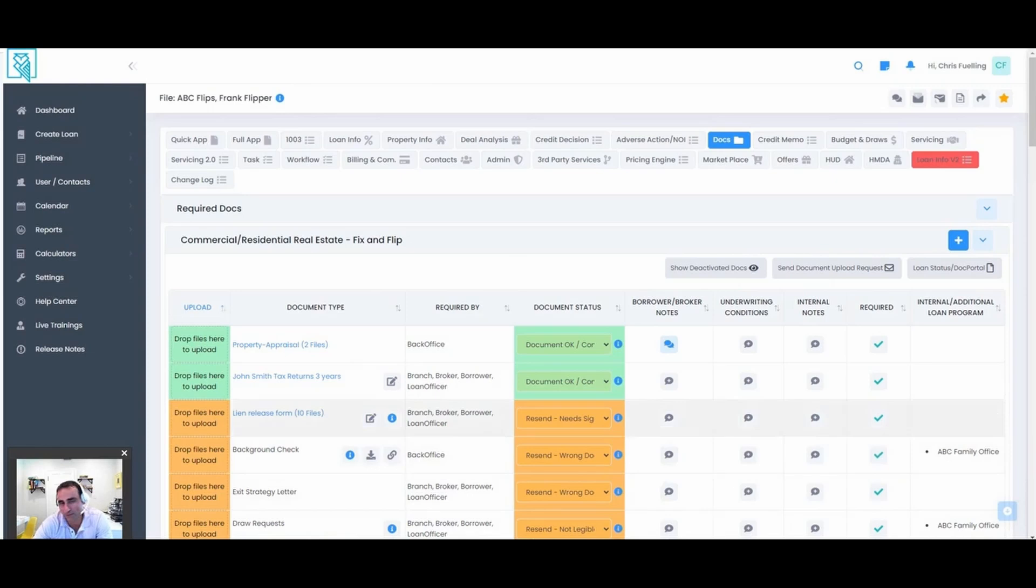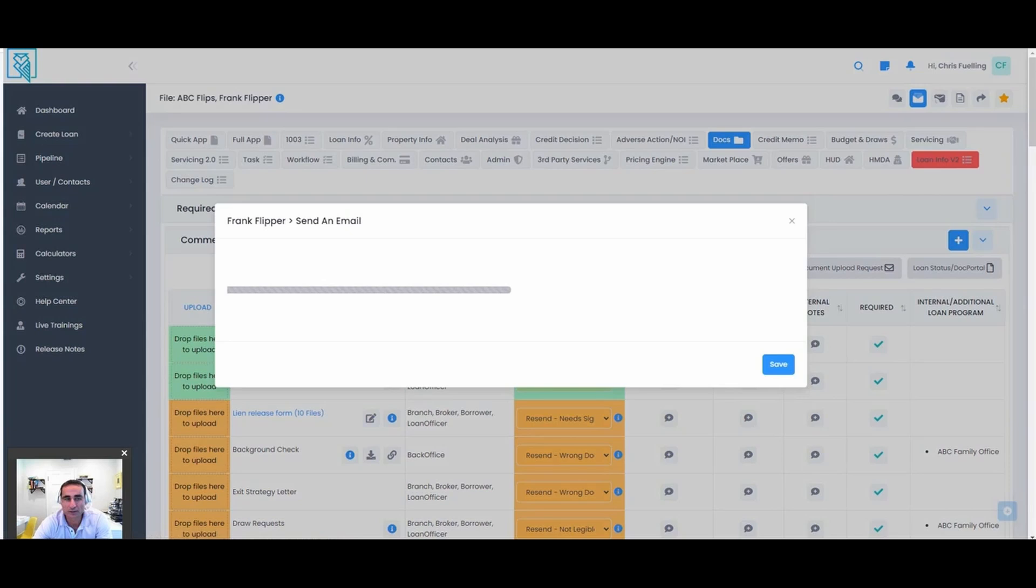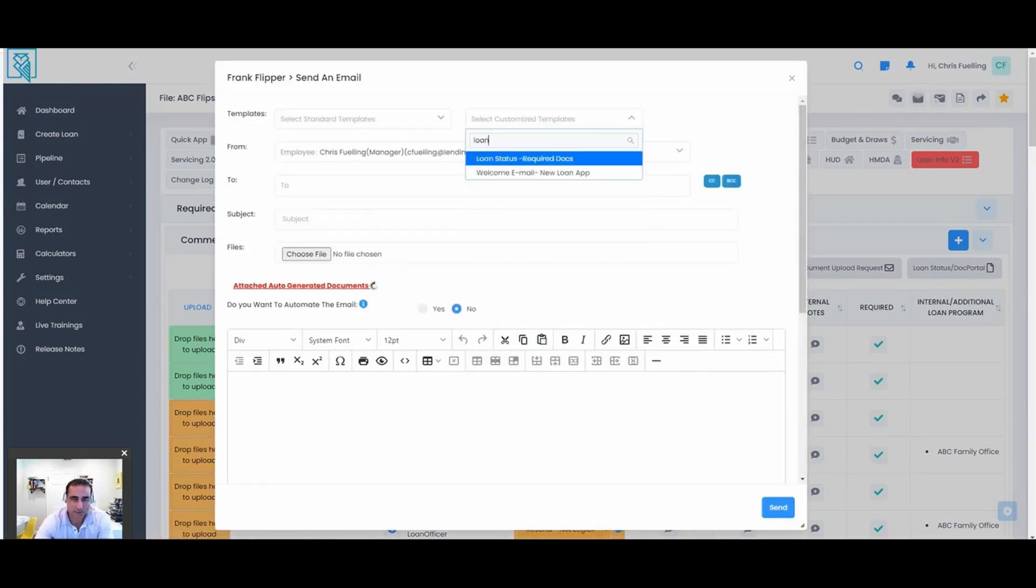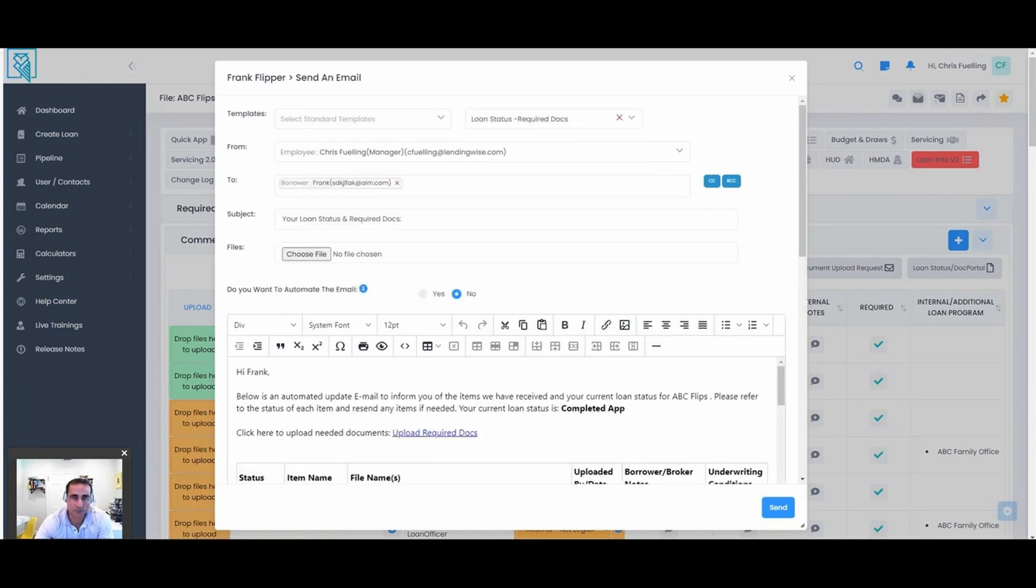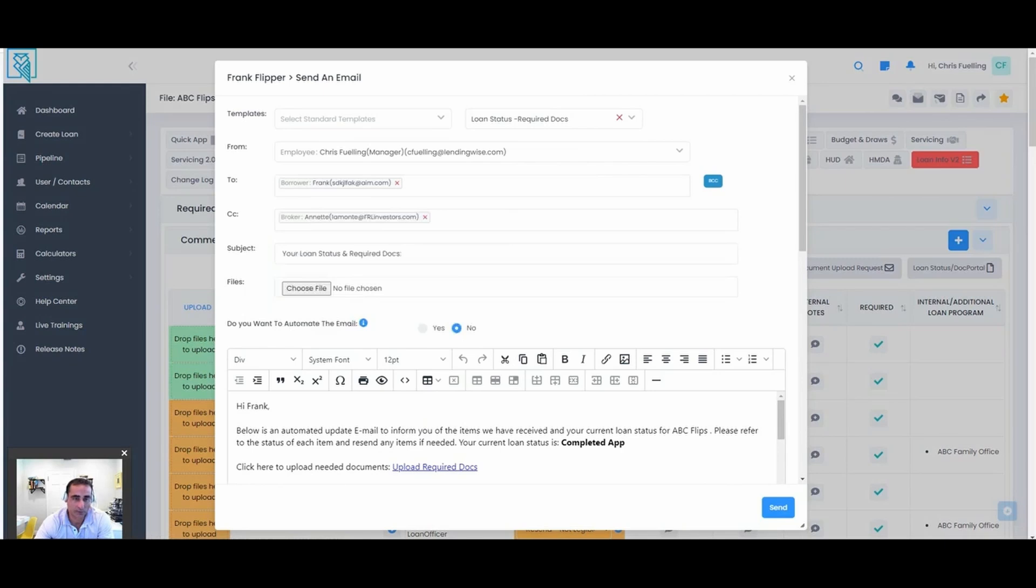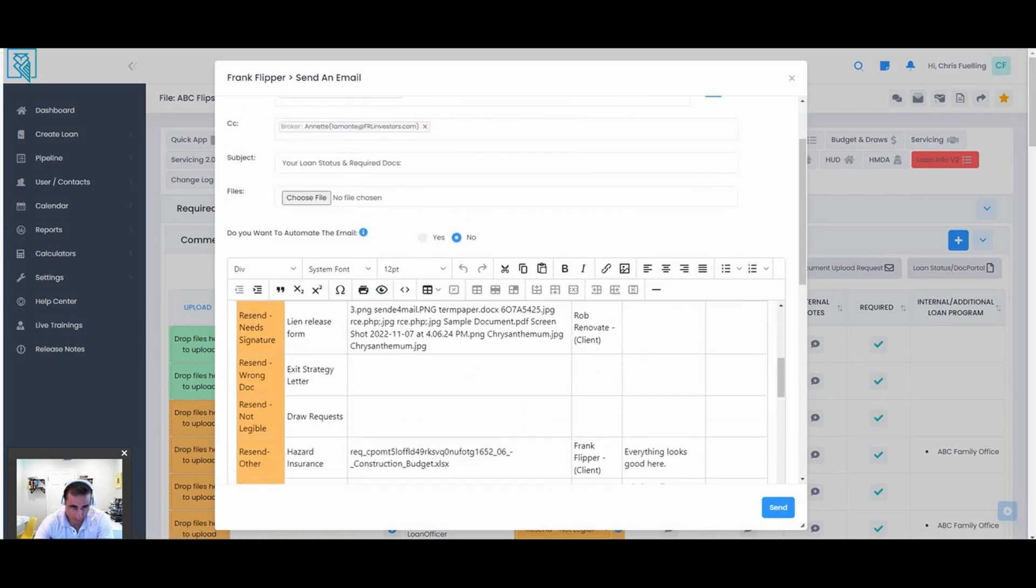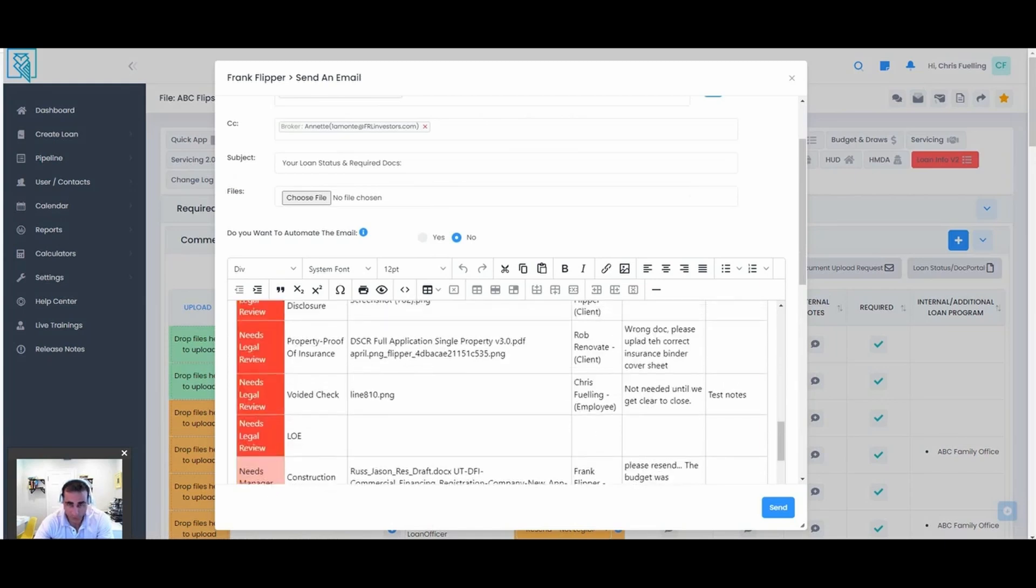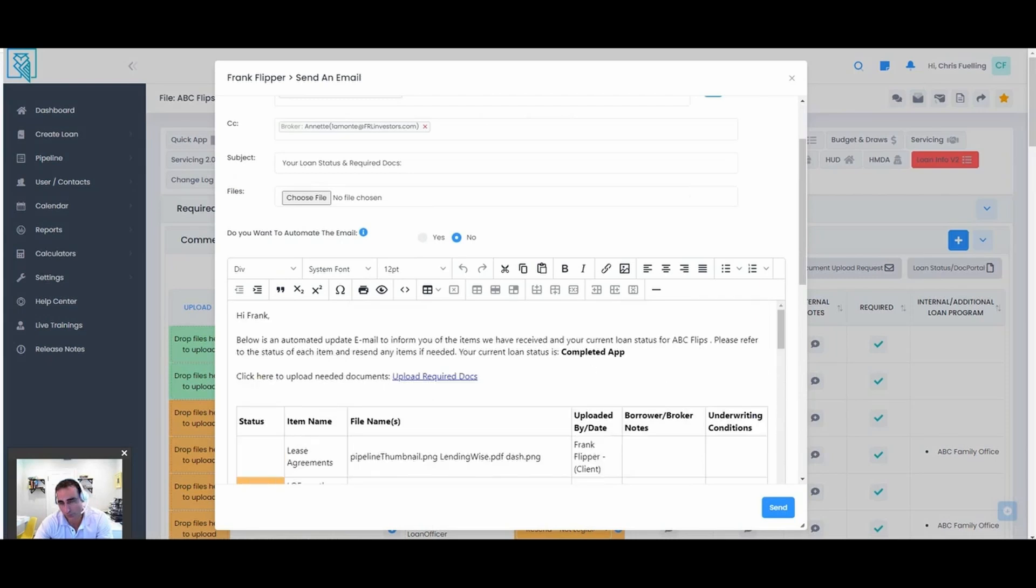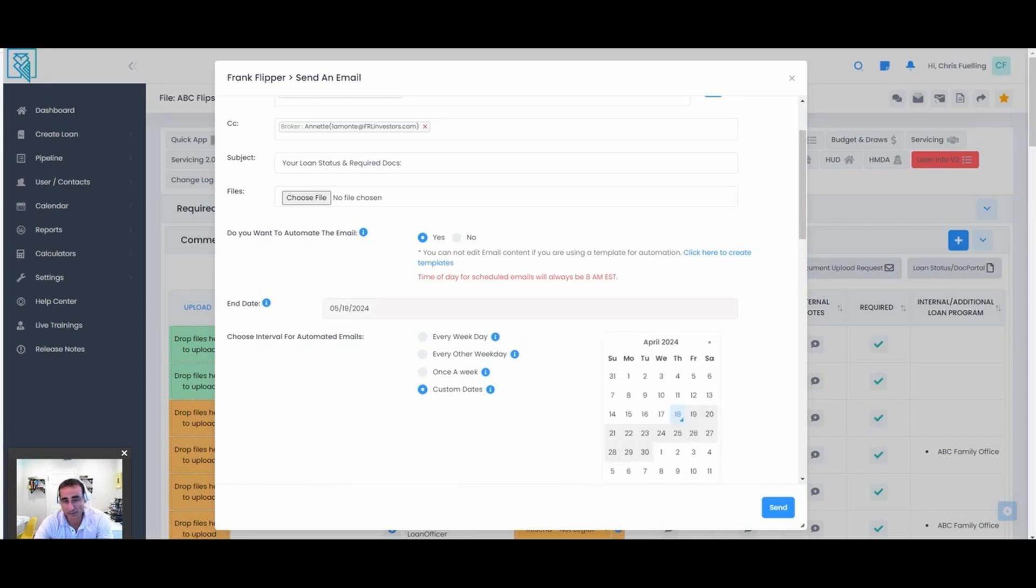But more importantly, this is where the best feature comes in: how do we get all these documents on autopilot to be collected by the borrower? Here's the magic trick. Let's type in the template loan status required docs. We're going to send this to the borrower, CC maybe the co-borrower or the broker, and any other members of our team that we want to get this email. Look at the body: all the items that are missing, needed status notes. Everything that was put in the borrower notes or the underwriting conditions are visible by the borrower. There's a link to upload everything right here. Where the autopilot comes in is I click yes to automate it, and we're going to send this out every day, maybe every other day, maybe once a week. We can choose custom dates. Let's go for everyday, every weekday, and only send it if we're in processing or underwriting. That is the trick right there, and that makes a lot of good business sense.